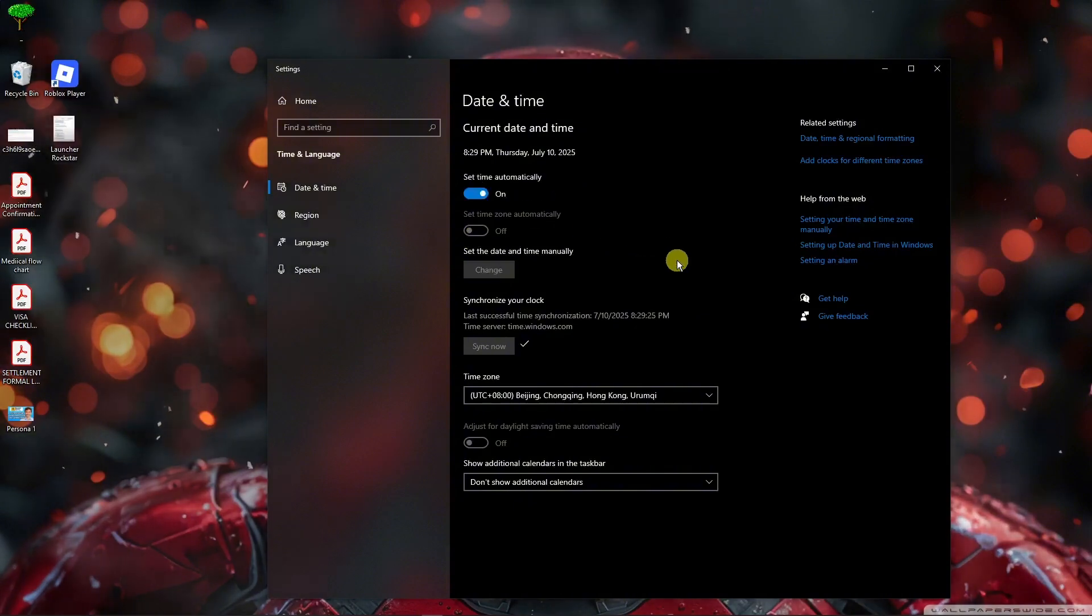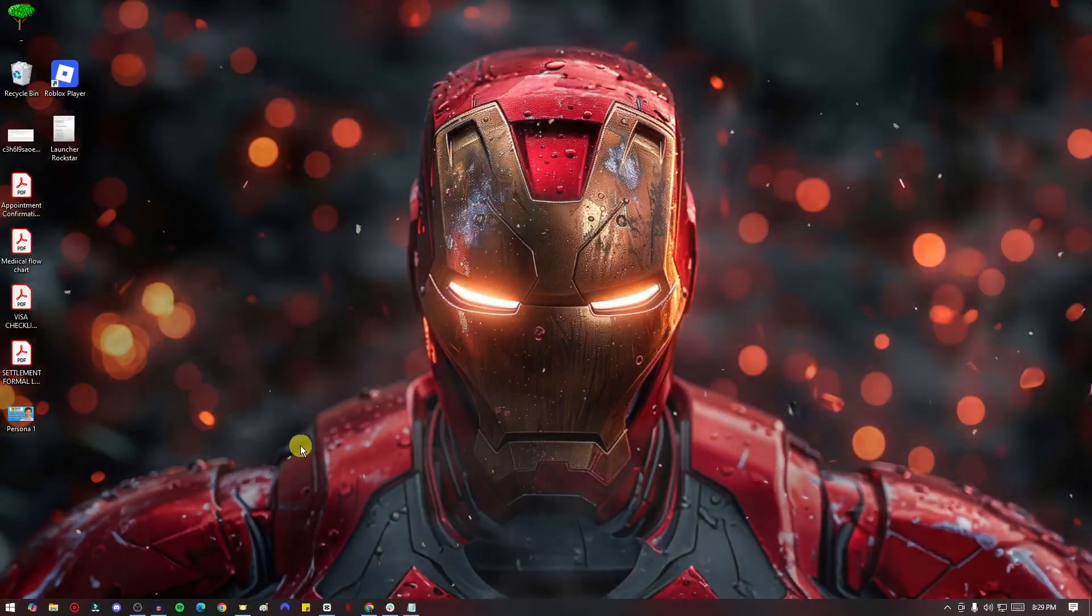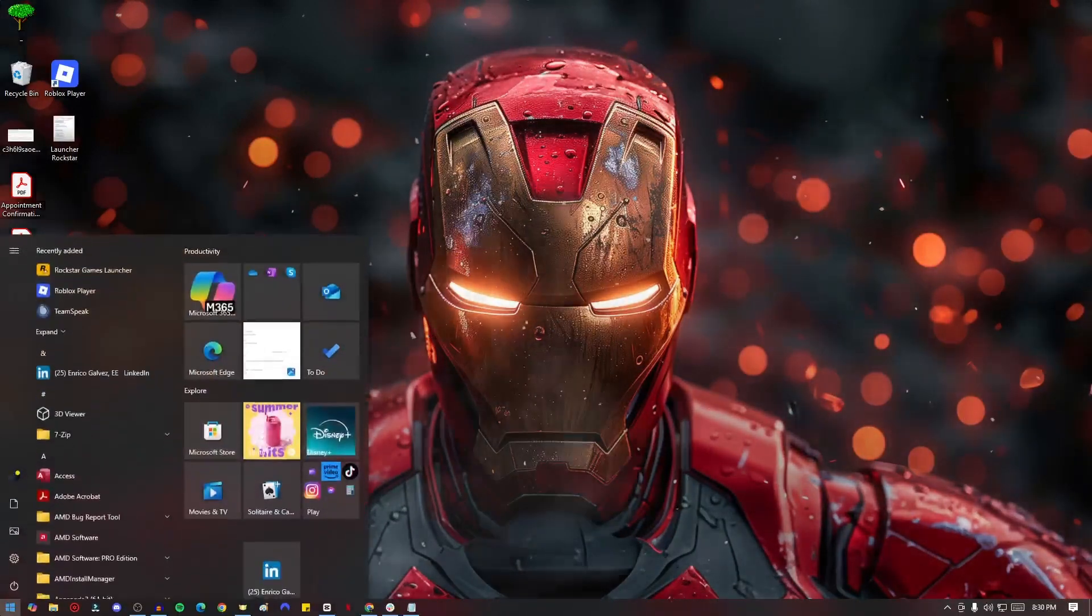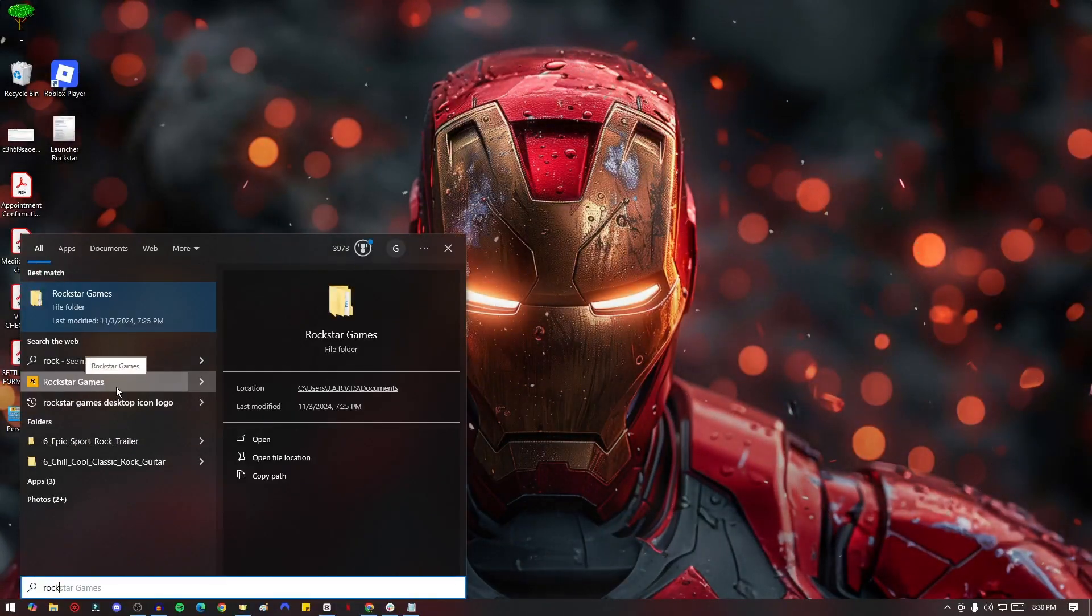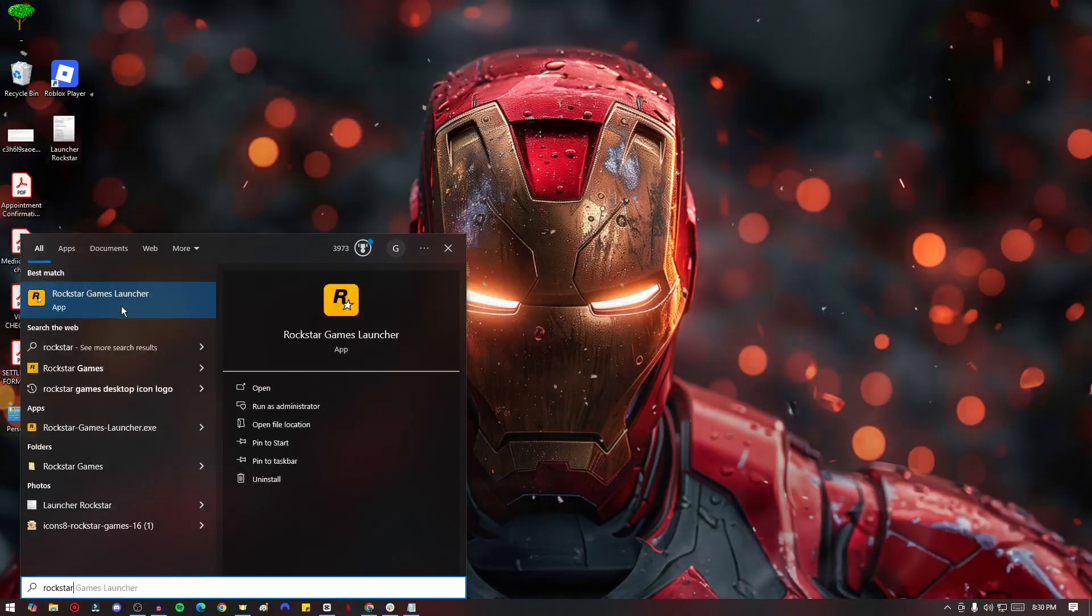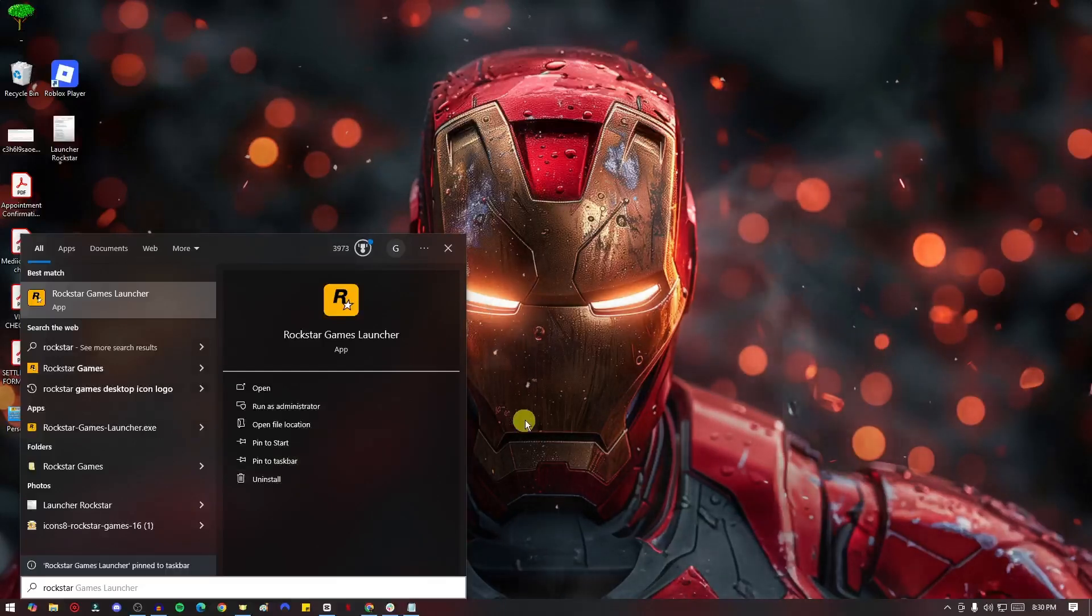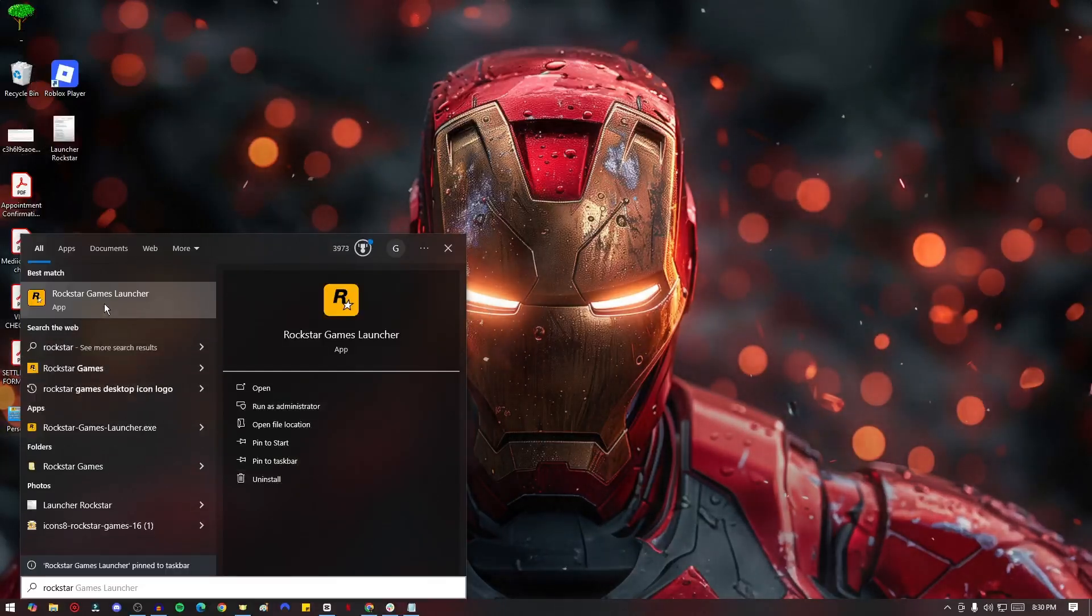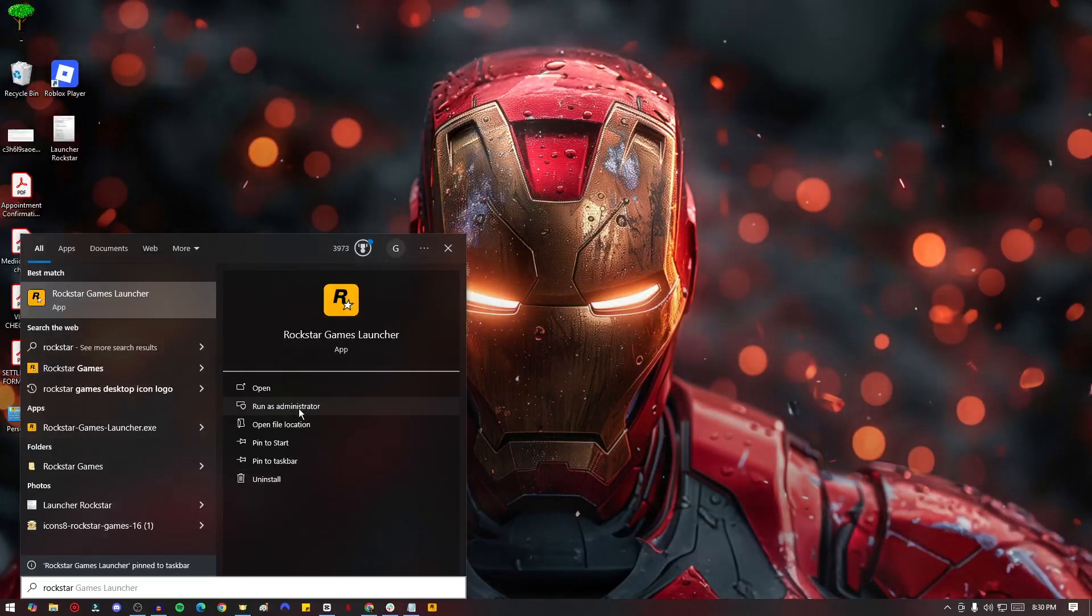Now if the problem is still persisting, right-click on the Windows option and look for the game itself or the launcher itself, Rockstar Games. Like so, in here let me just pull it right there. Now once you have it in here, make sure you run it as an administrator, and that's it.